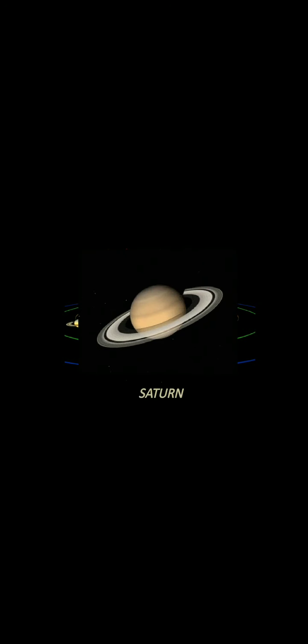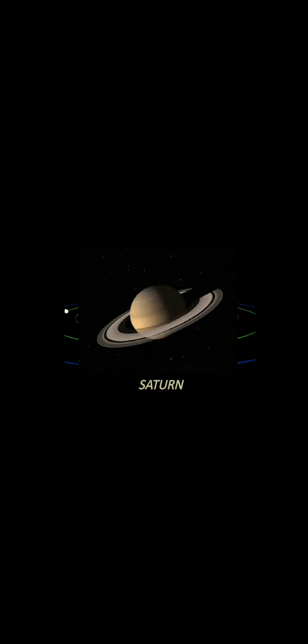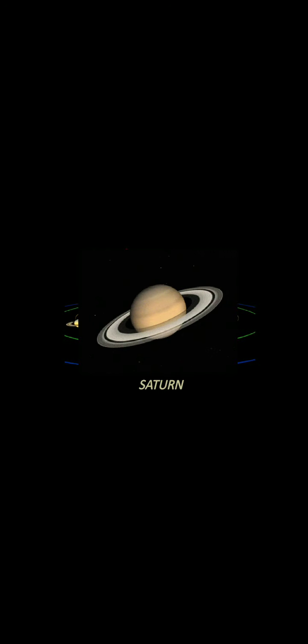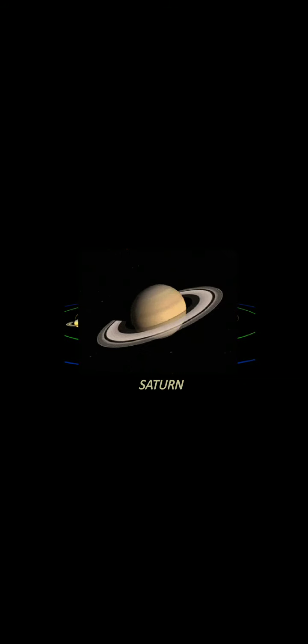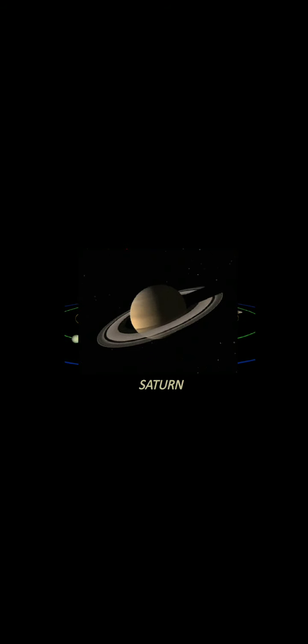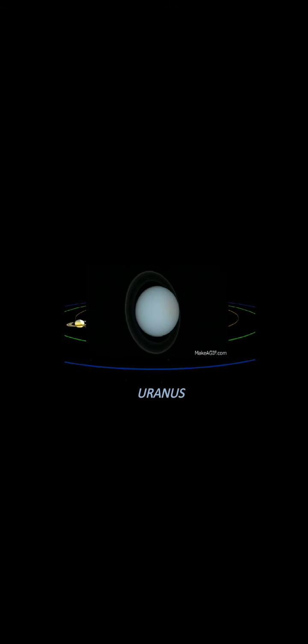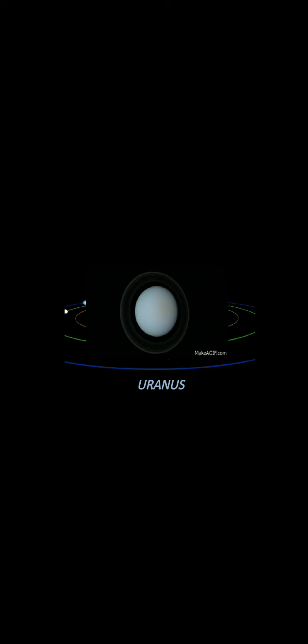The sixth planet is Saturn. It is the second largest planet in our solar system. Its color is yellowish and it has a beautiful ring around it, as you can see in the diagram. This ring is made up of ice and dust.